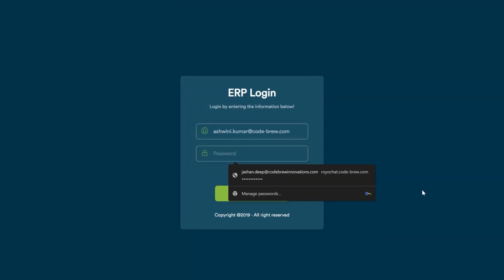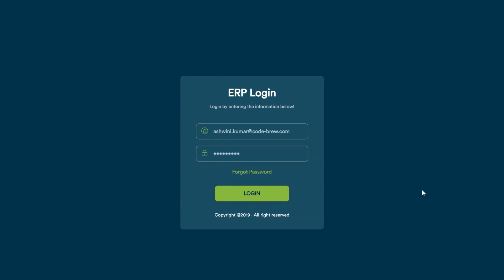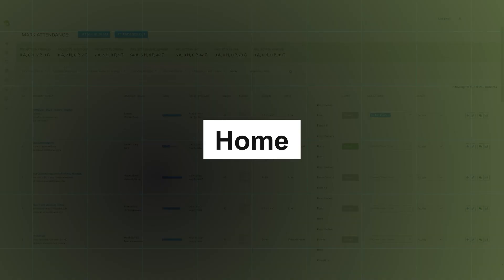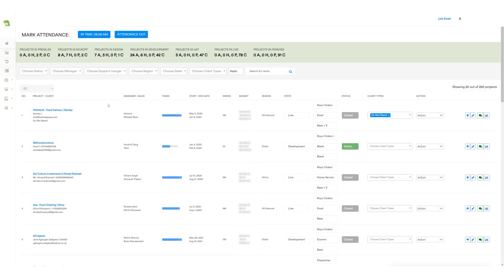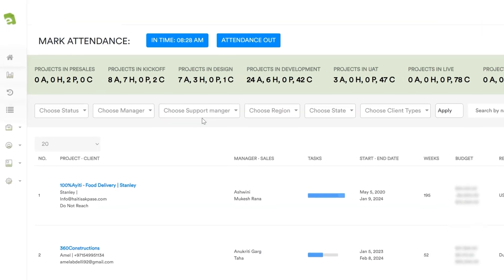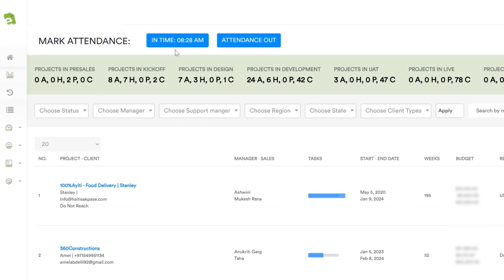First, the project manager has to log in the platform with login credentials. Once they log in, the home section will appear. In the home section of an ERP system for project managers, the first feature available is the attendance section. Here, project managers can conveniently mark their attendance.